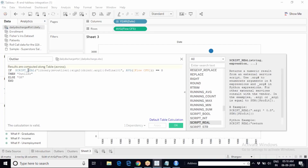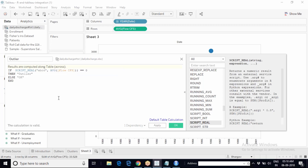When Tableau finds a script function in the calculated field, it knows that whatever follows the script function in double quotation marks is an R script. Tableau will not parse through it, read it, or interpret it. Even if you put junk data there or leave it blank, Tableau will still say the calculation is valid because it recognizes the script function.